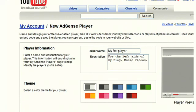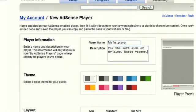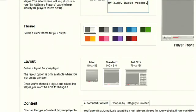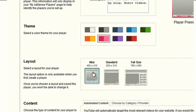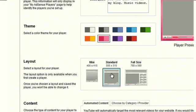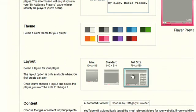If you scroll down you can choose a theme for that player — one of nine different colors. If you scroll down even farther you can choose a layout. We've got three different layouts to accommodate all different types of websites and publisher needs: a mini player, a standard player, and also a large player.